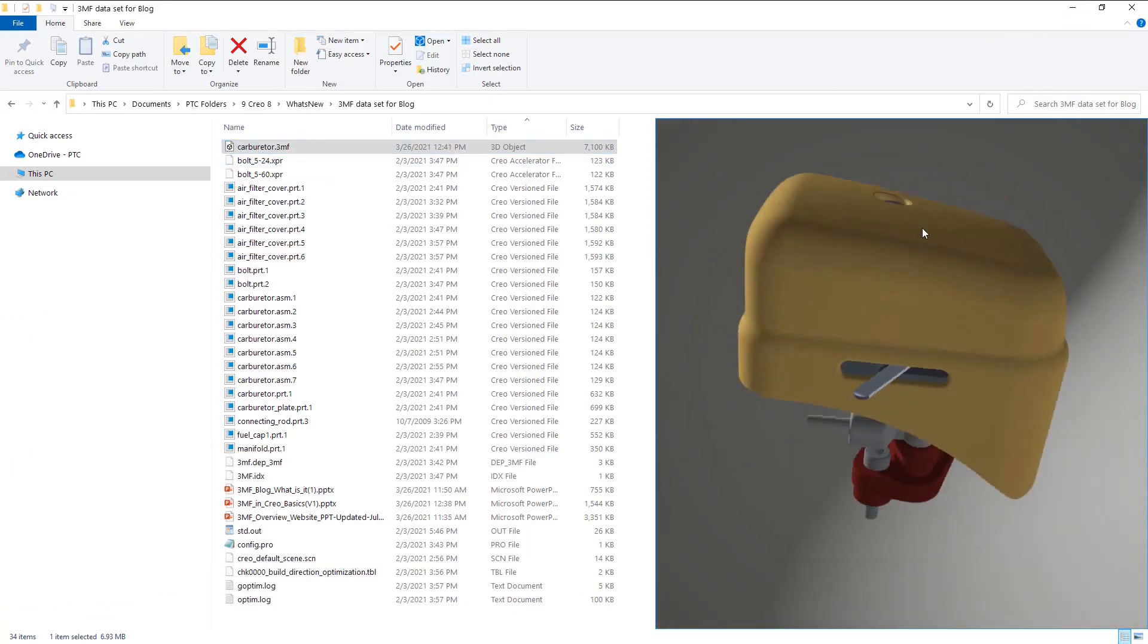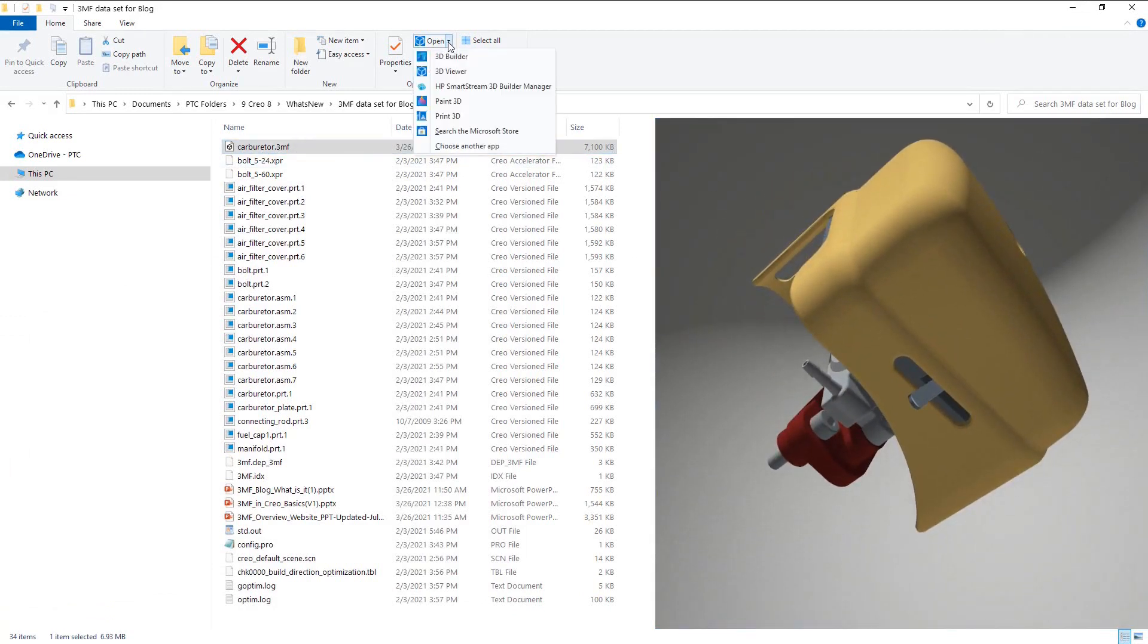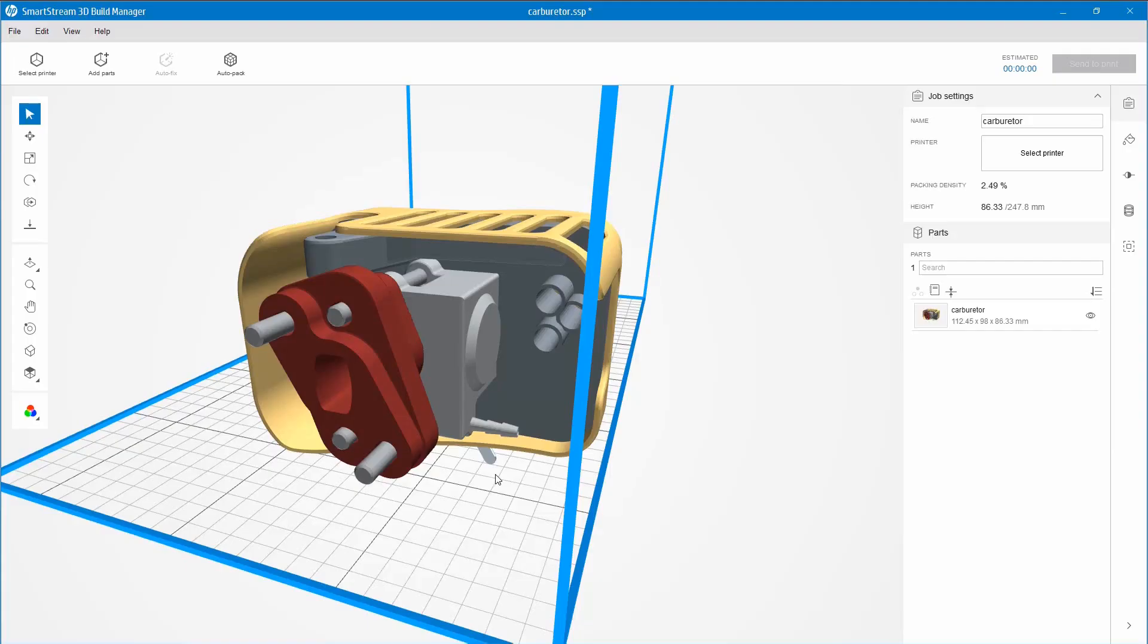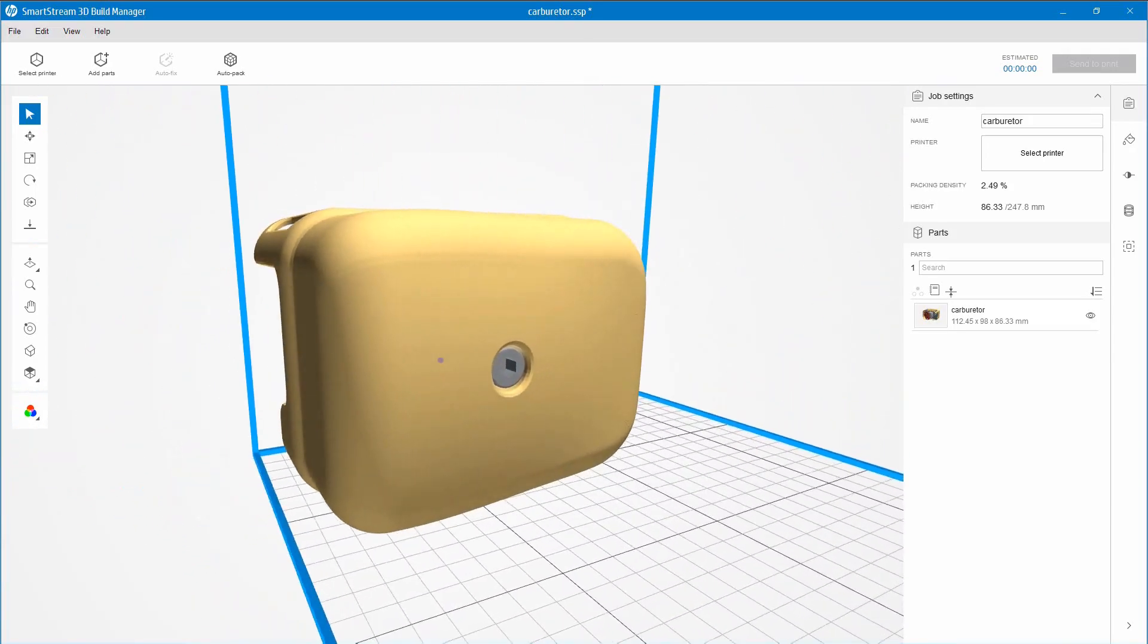Next, we'll open this file in HP SmartStream. As before, we can see the full details of the components.